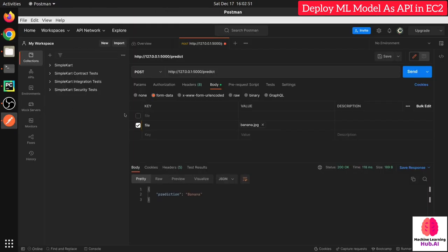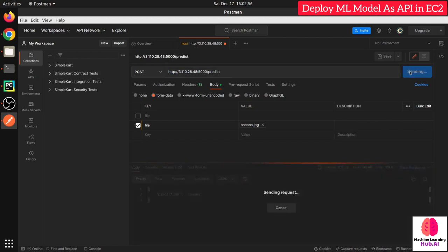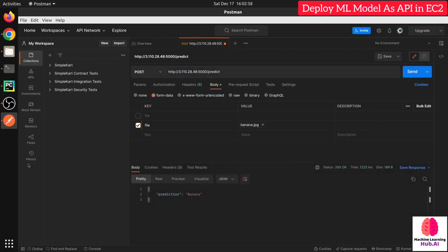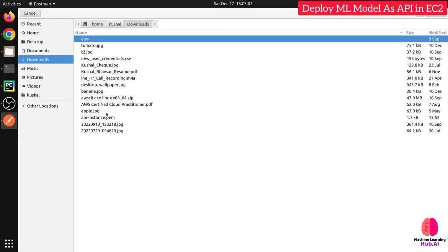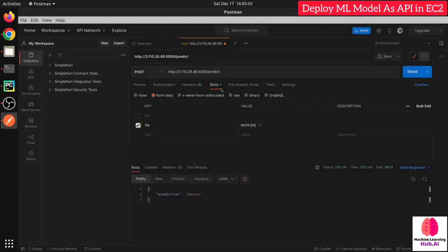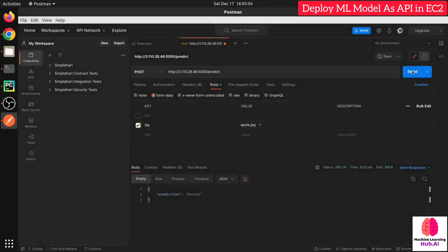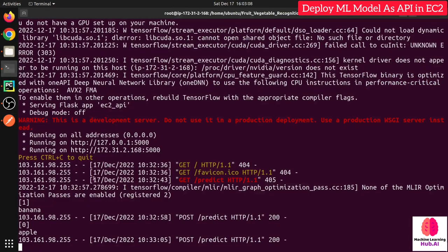Copy the EC2 URL and paste it into Postman instead of the local URL and make the request. Prediction equals 'banana' — it's working. Test with apple — it's working fine. You can also see all the logs printed in the terminal.